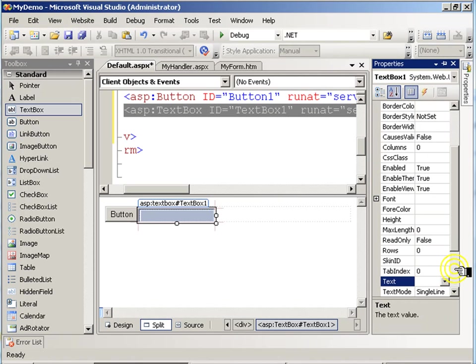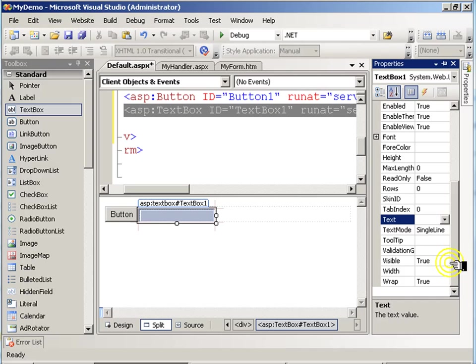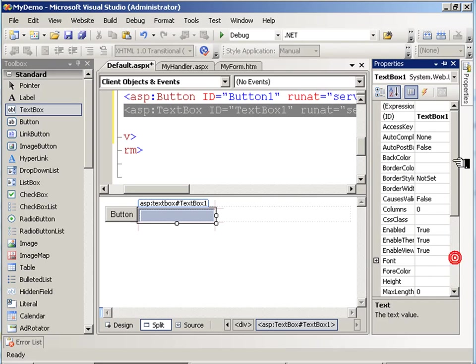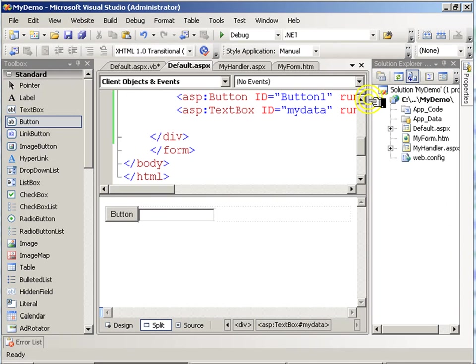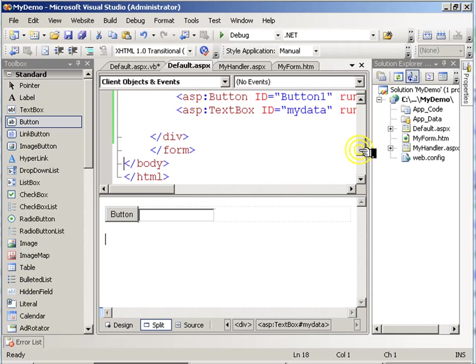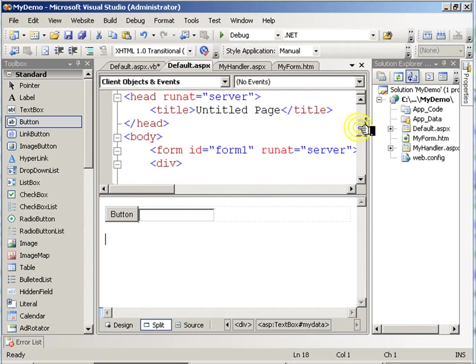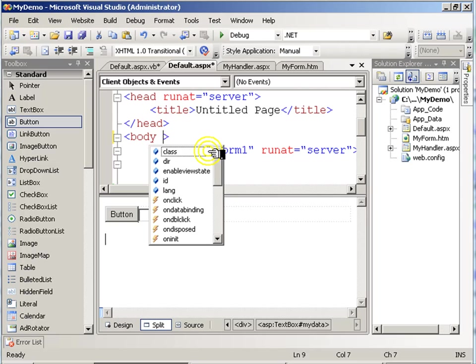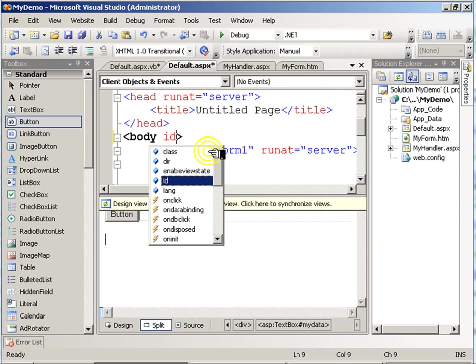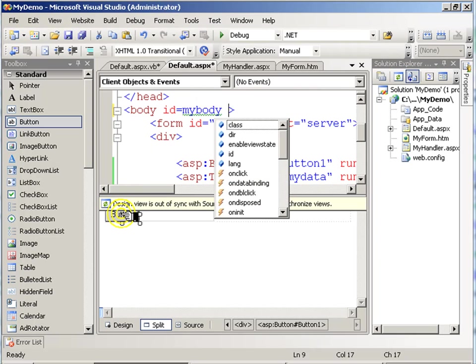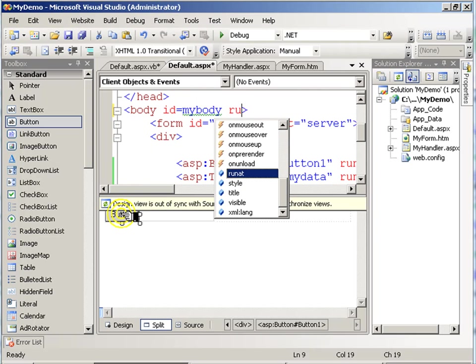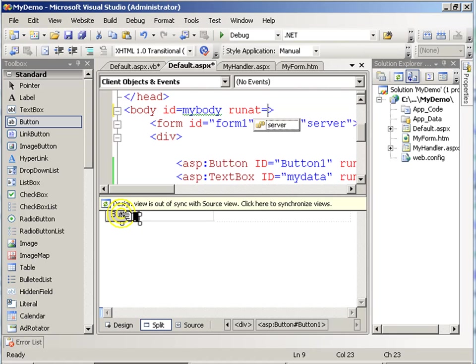Let's call this text box again MyData. I'm going to give my body tag a name. And I'm also going to give my body runAt equals server attribute.